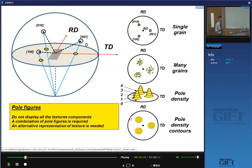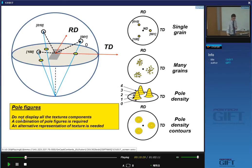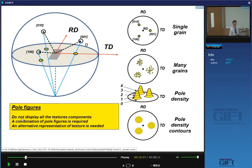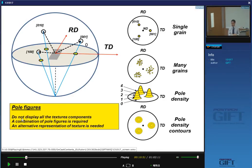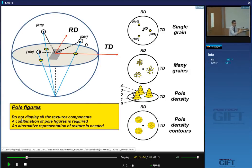The problem with this approach is that you don't capture all texture components. There may be grains with one specific orientation and other grains with another. Texturing doesn't require all grains to share the same preferred orientation — half the grains might prefer one direction while another large group has that orientation rotated by 30 degrees, and you wouldn't see this very clearly in a pole figure.